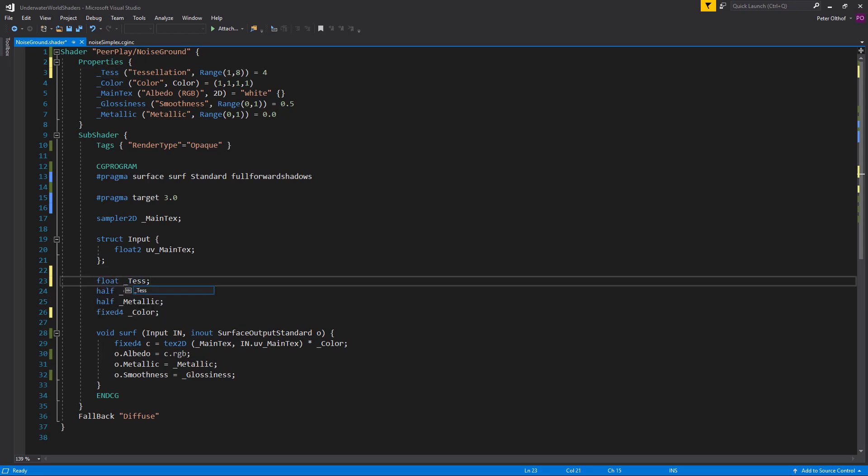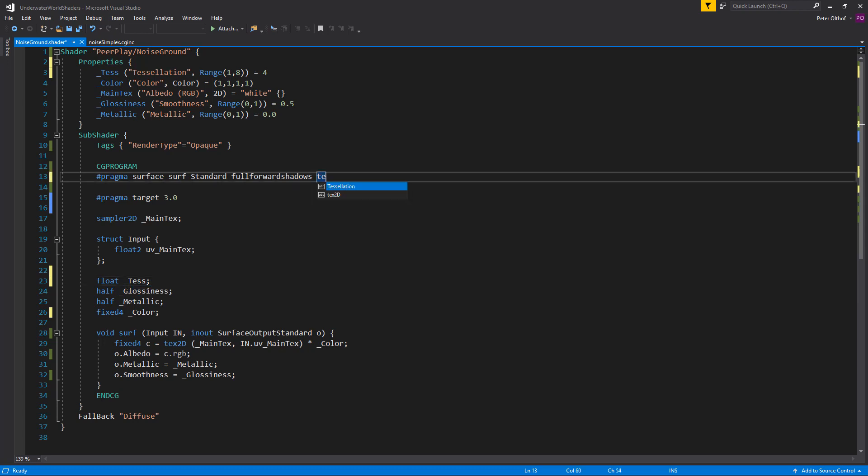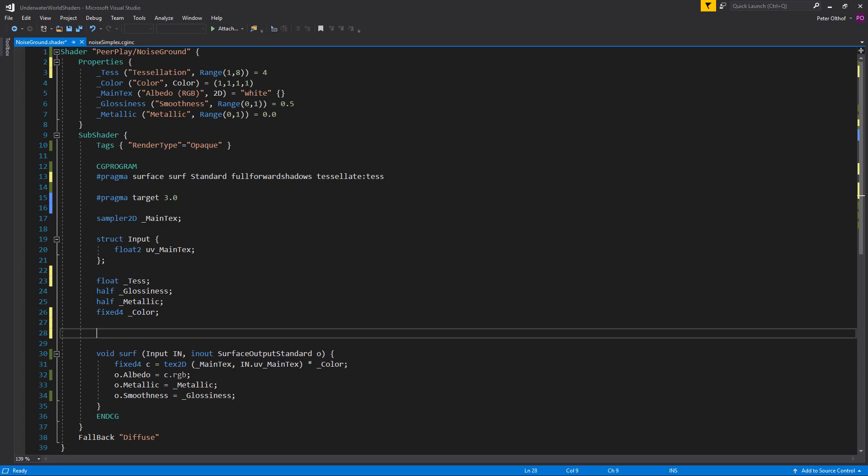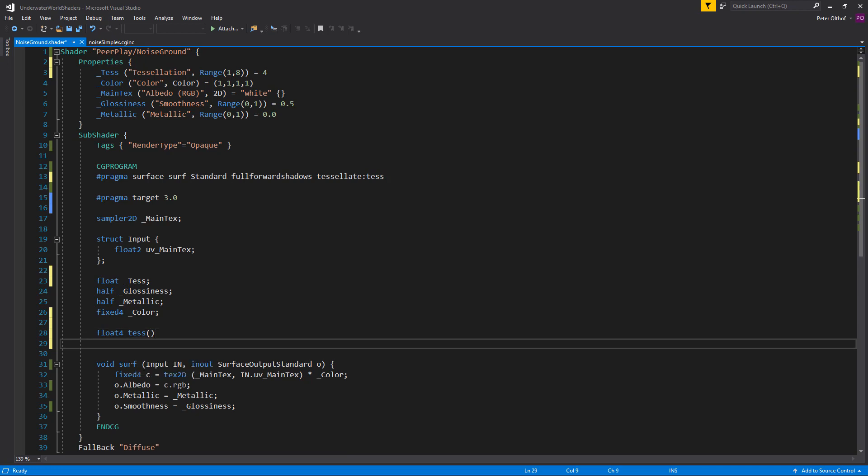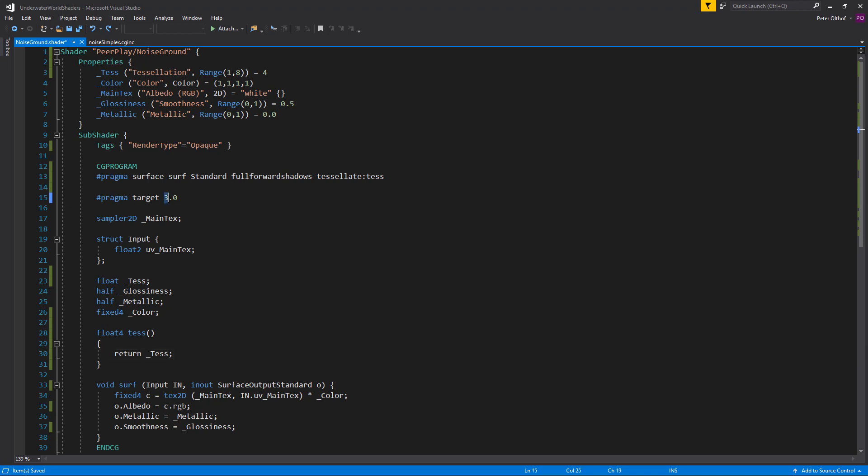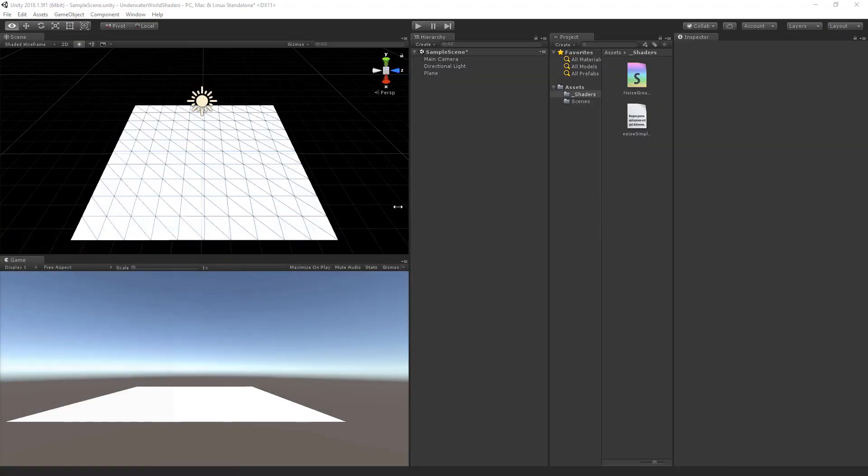Now let's add this float value to the subshader. So we are going to type float and we will call this tess. Now in the pragma we are going to add tessellate. And we will call this tess. Now we need to return a float4 value to tess. So we are going to add a float4. And we will call this tess. And let's open close that one. And we are going to return the value tess. Which we will declare in the properties. Now when we are using tessellation we need to set the pragma target to at least 4.6. So let's do that. Save this script. And go back to unity.